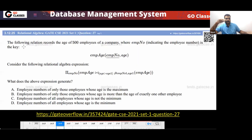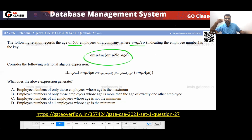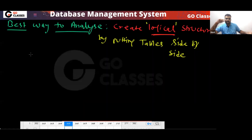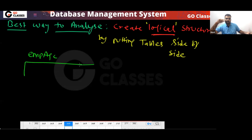How many tables are there? The following relation records the age of 500 employees of a company. There are 500 employees, and 'EMP number' is the employee number, which is basically the key. The table given is 'Employee Age' with attributes: employee number and age.